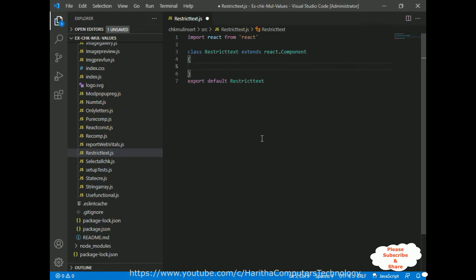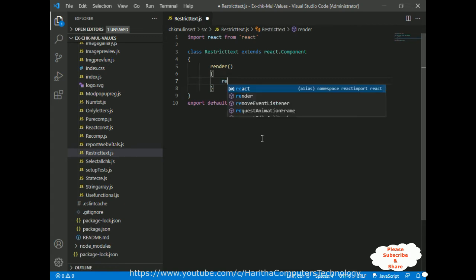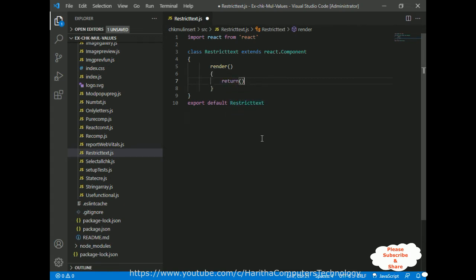Now in the class component, between the curly brackets, there are two important methods. One is a render method, and inside the render method there is a return method, and this return method displays the output on the browser and contains all HTML elements.